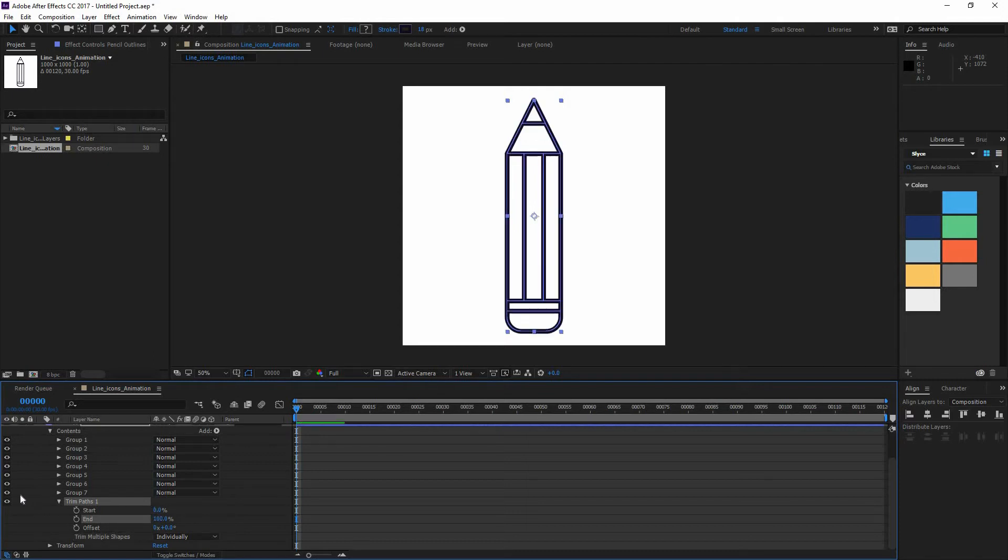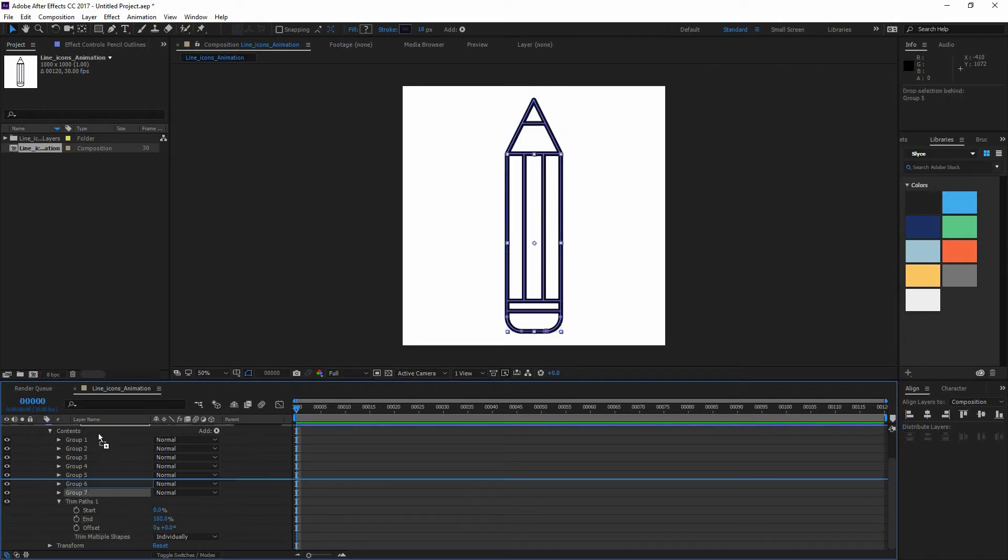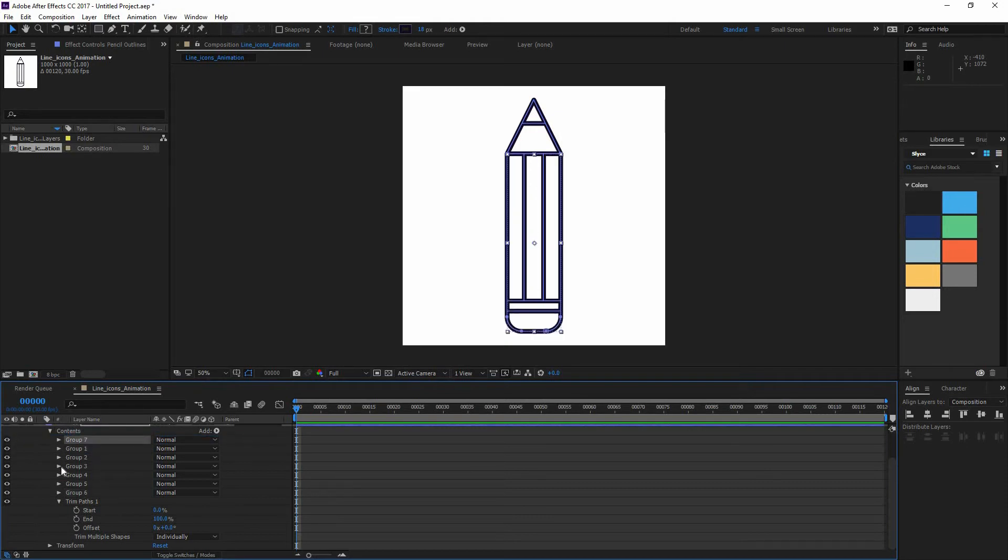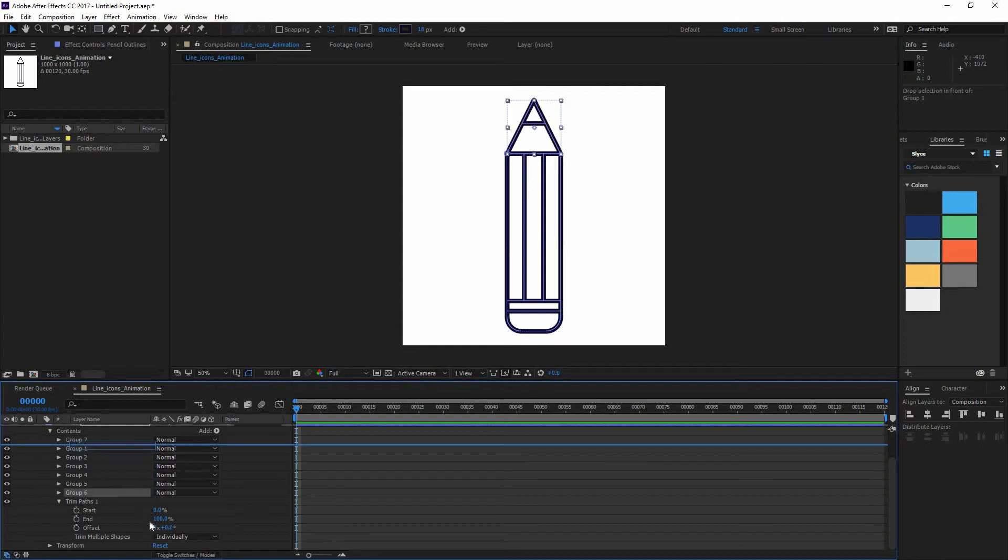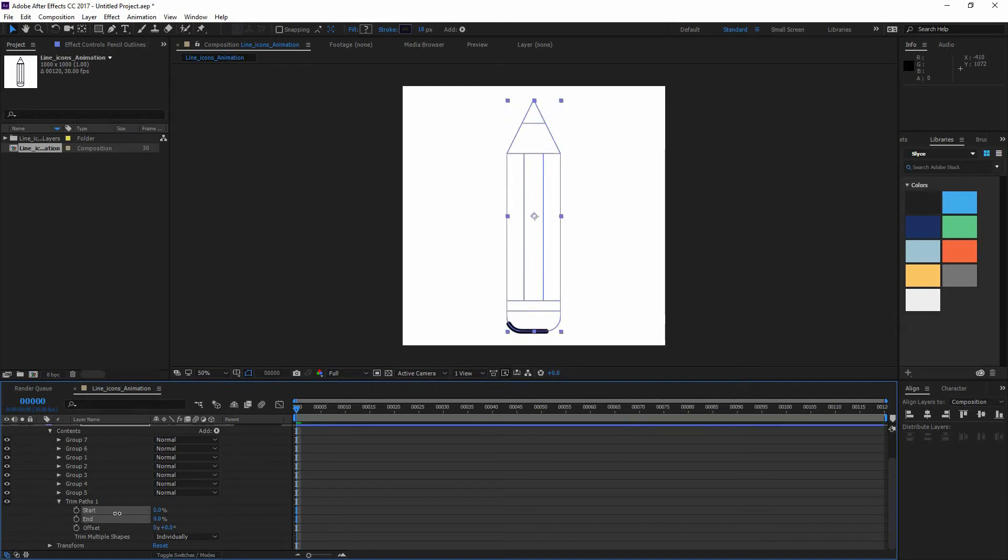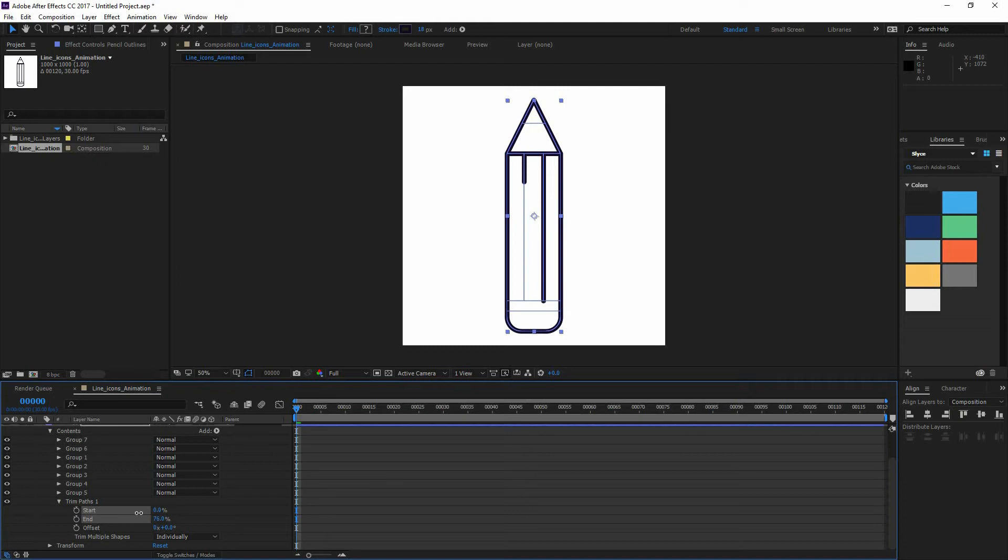So everything in After Effects that you have a stopwatch, you can animate it. And now you can see that if I move around the groups, that is going to determine the order in which they are going to be drawn on. So I'm going to make sure that first my bigger shapes are drawn. So first my rectangle and then my triangle and then the other lines.